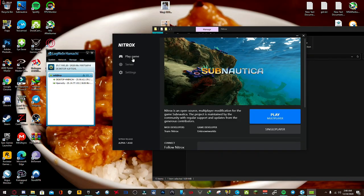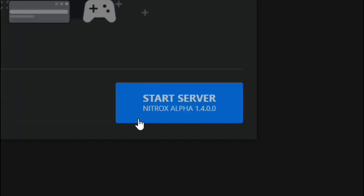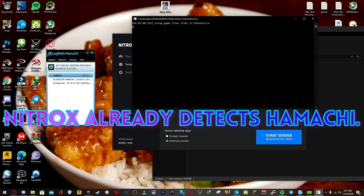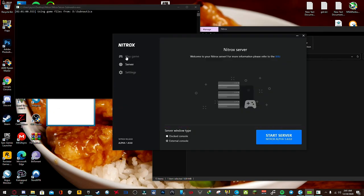If you want to start a server, that's where you're going to click here. And then Hamachi, your Hamachi IP address is already going to be assigned into this one. While that's starting, go ahead and launch up the game.